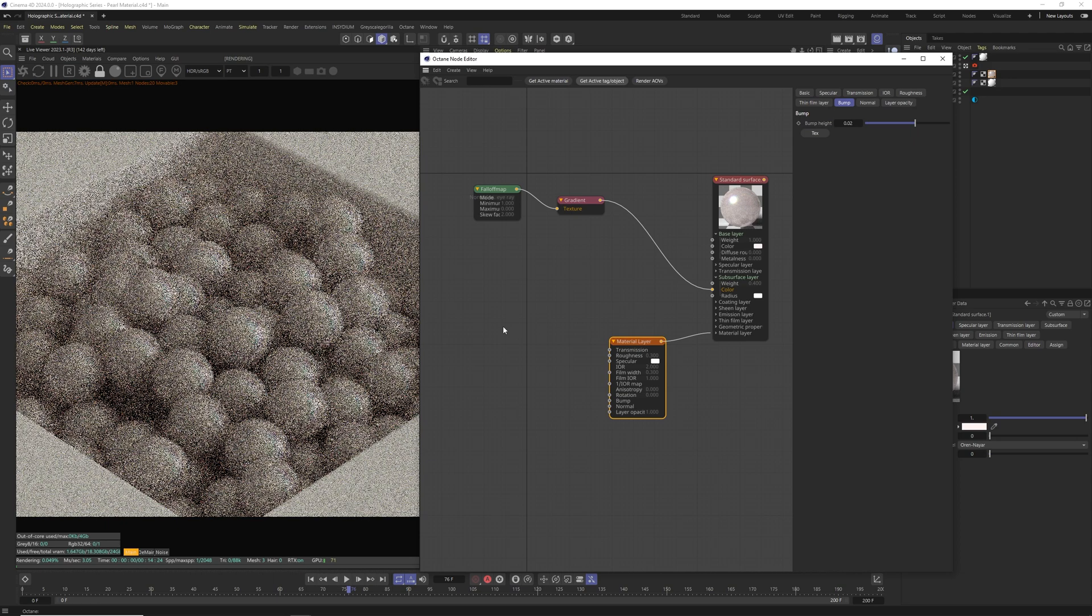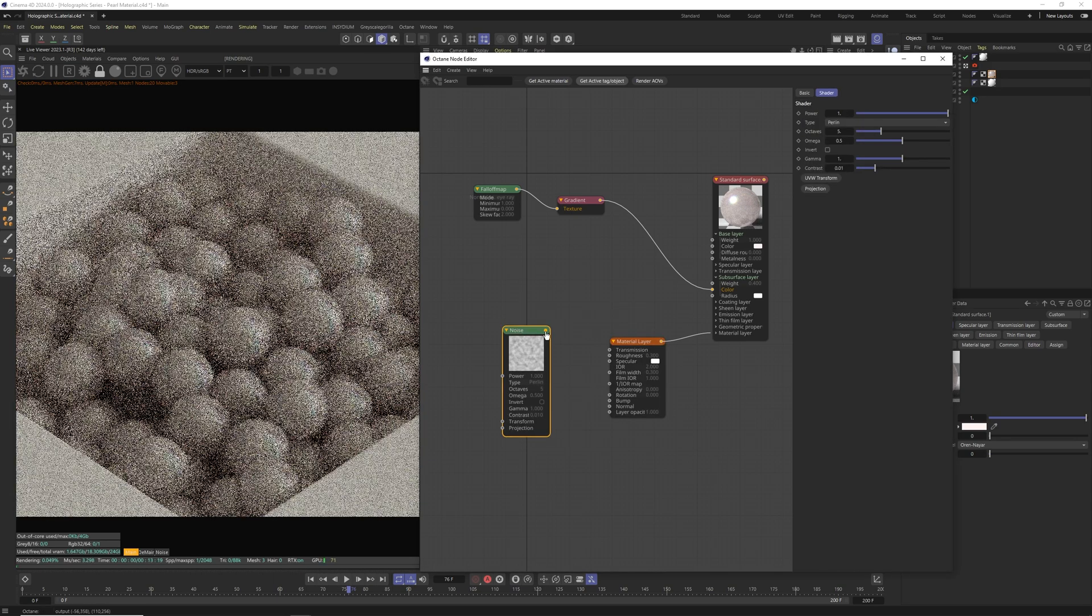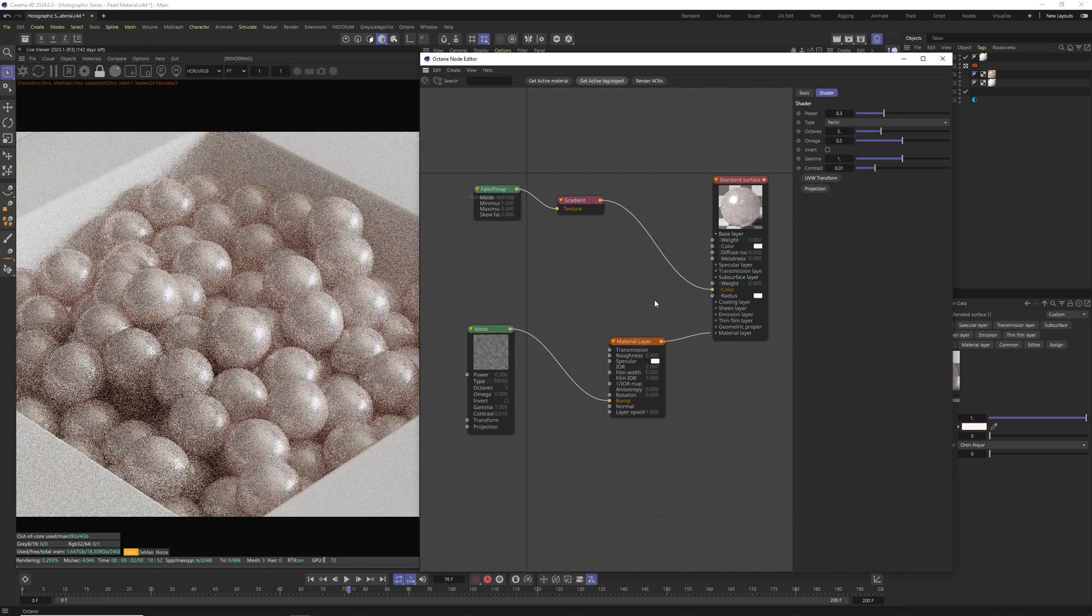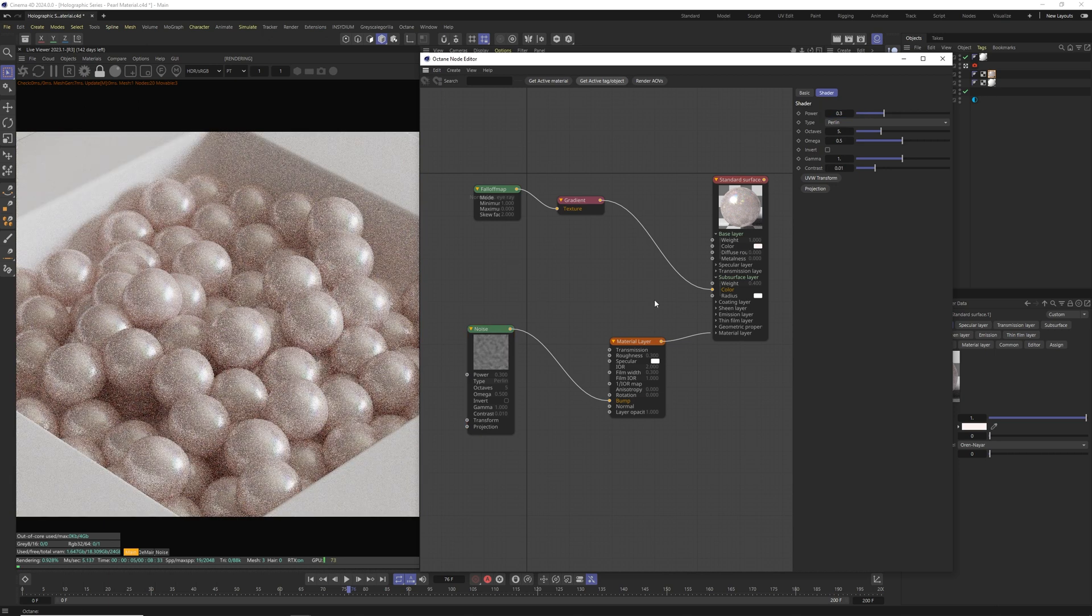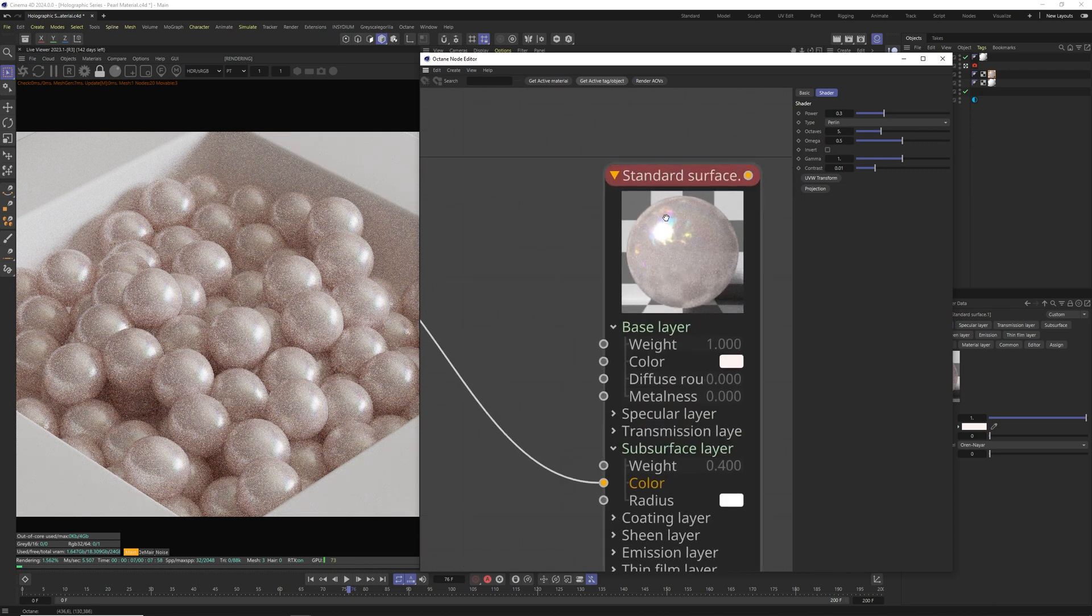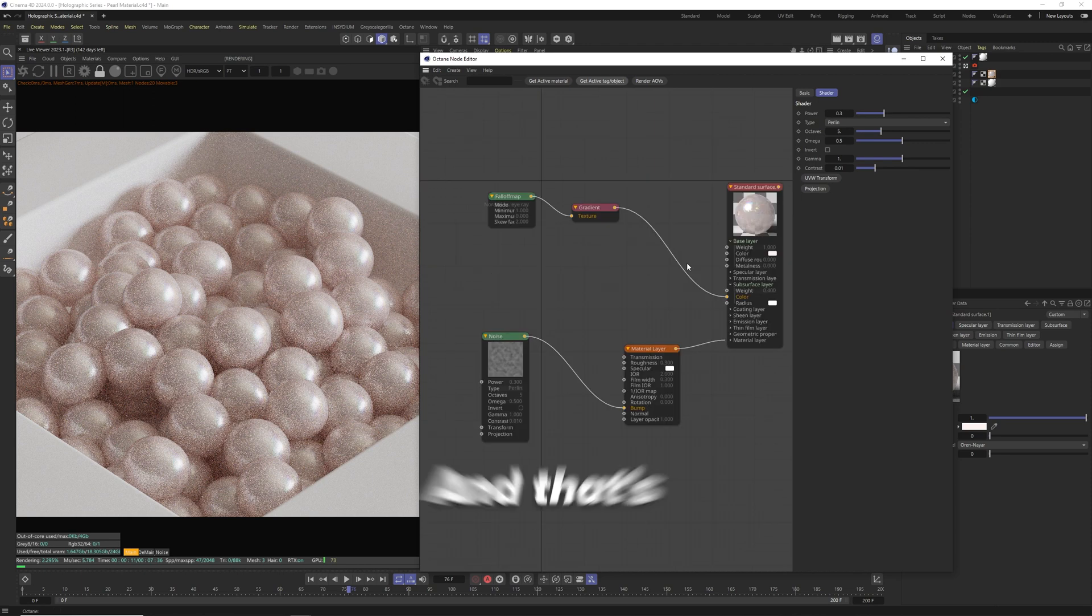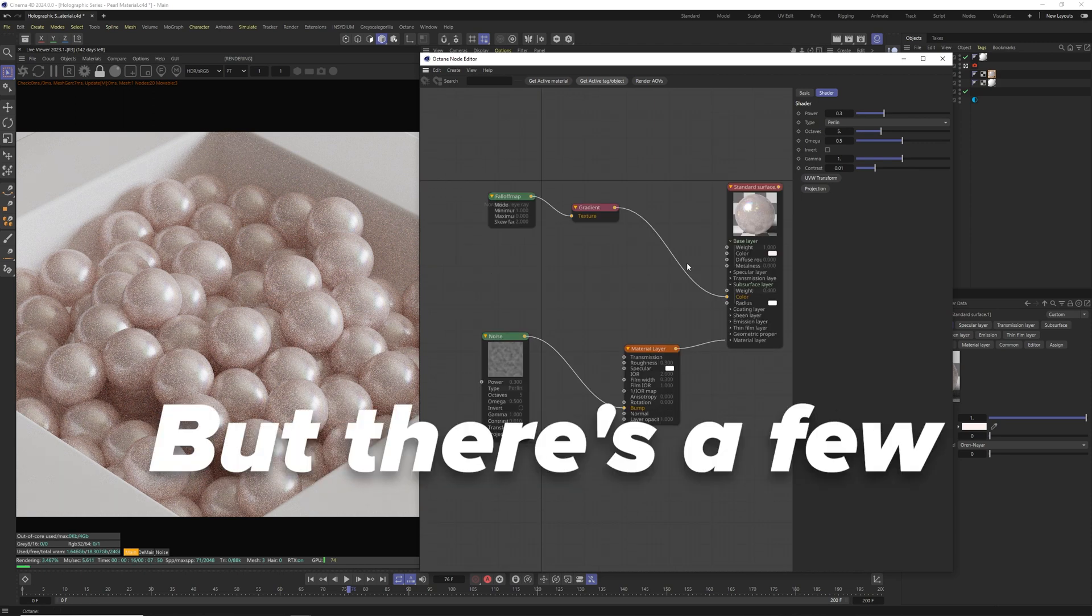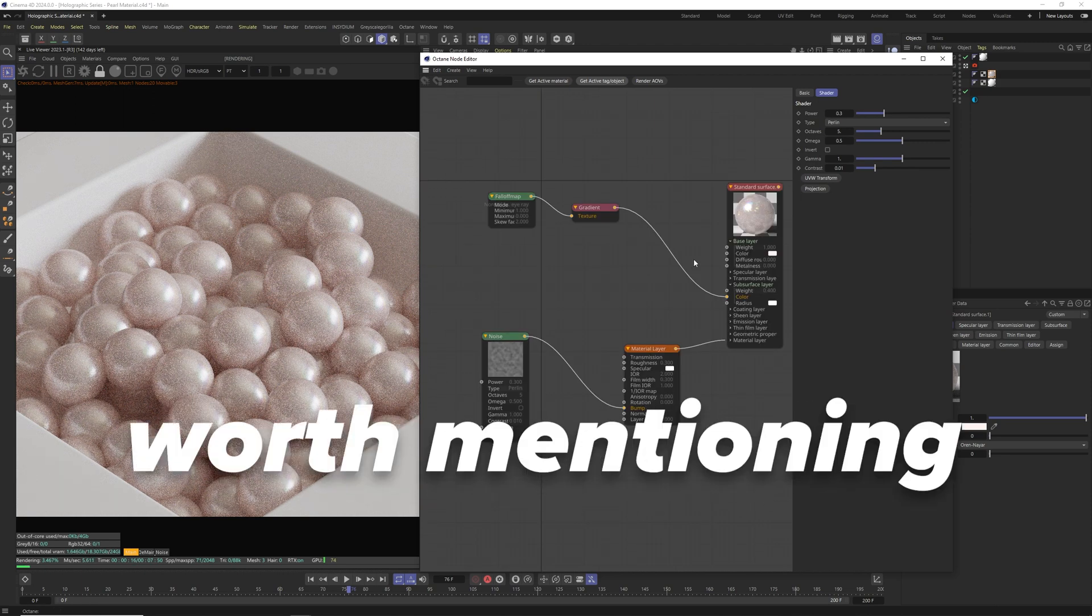For bump in material layer we're going to add octane noise and connect it directly to bump and change the power to 0.3. This material layer will create color shifts around our pearl material and the extra bump we added creates those really nice uneven color shifts around our highlights. And that's pretty much it for this pearl material. But there's few other things worth mentioning.